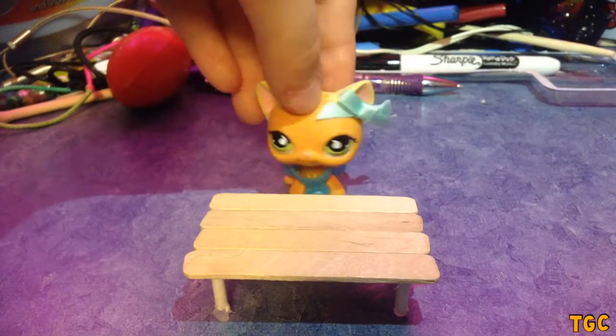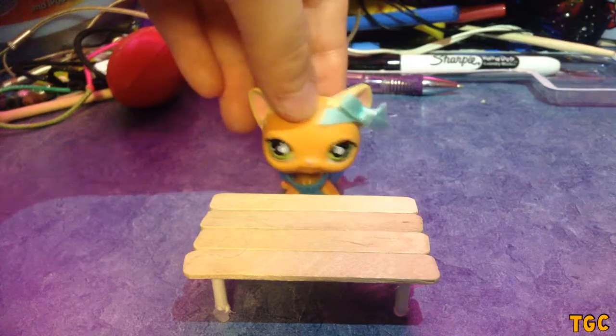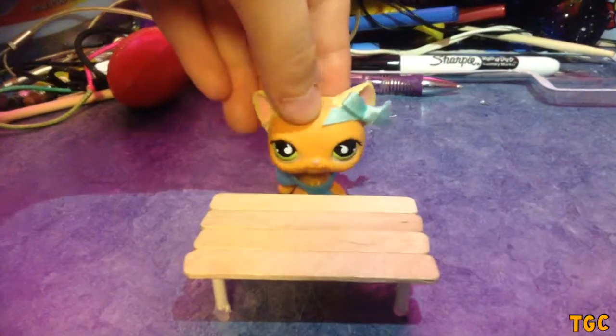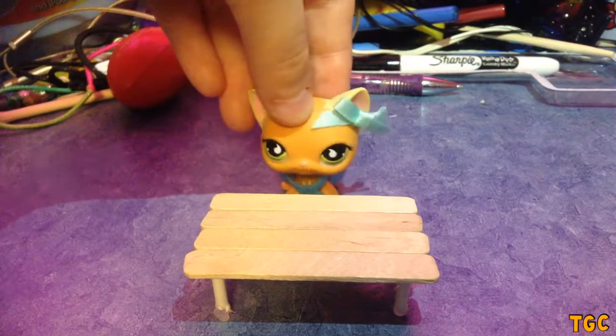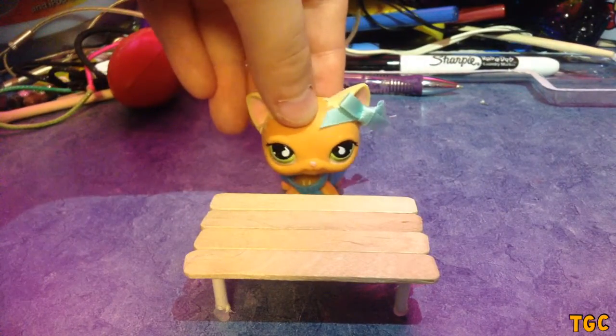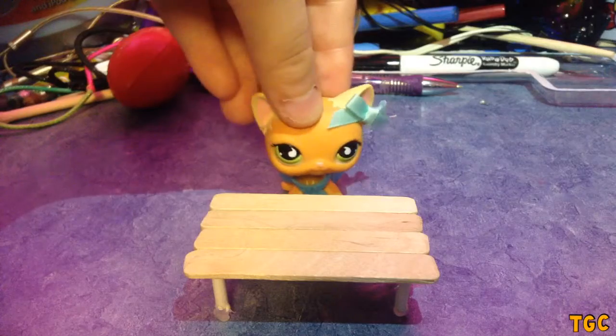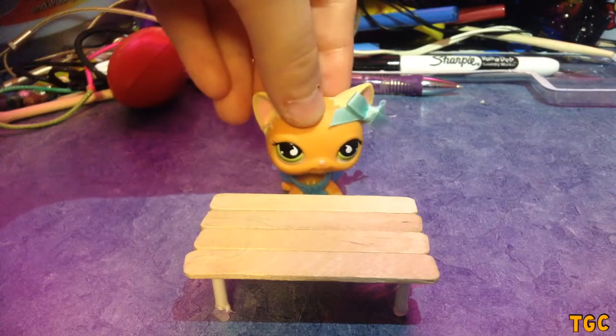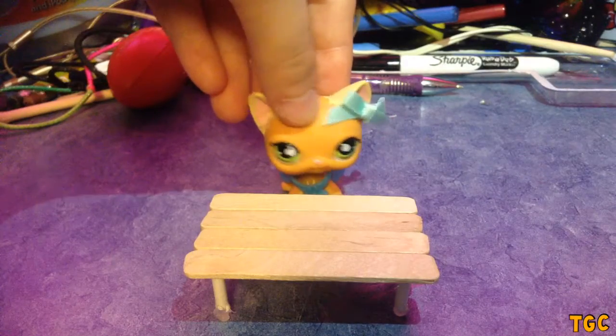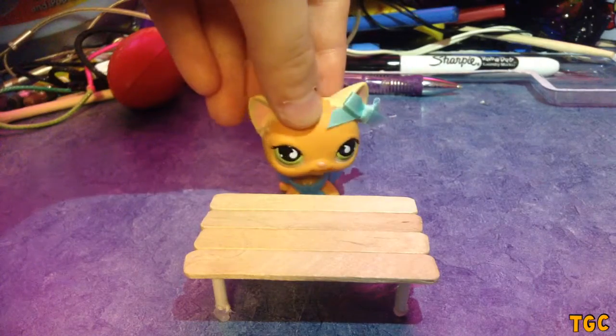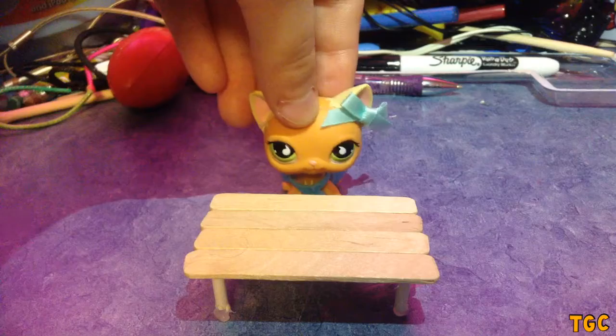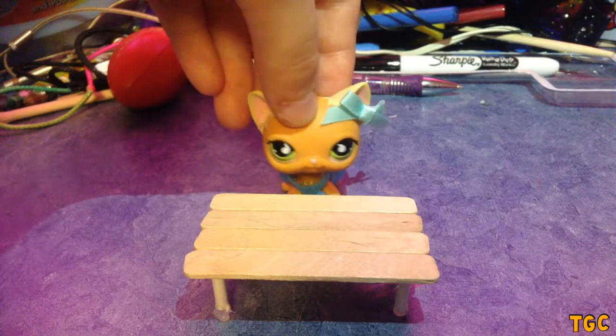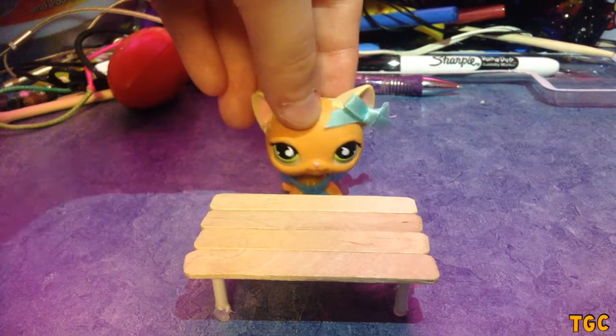But the reason why is because today we're going to be creating something. So we're going to be making the table I have right in front of me. And what we need is a hot glue gun, which is optional but recommended. And I'll get to why that's optional later on.